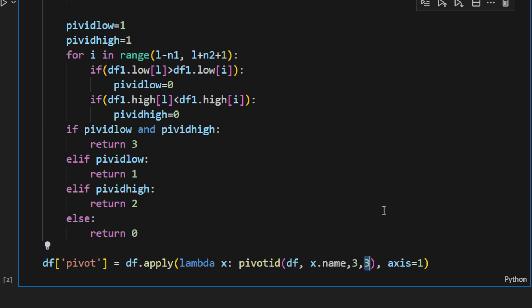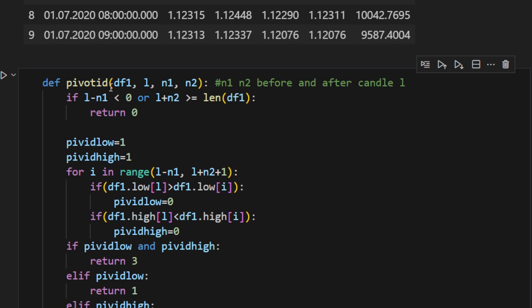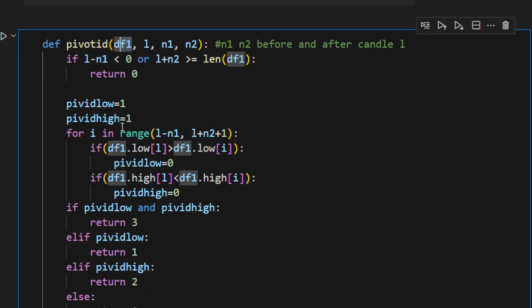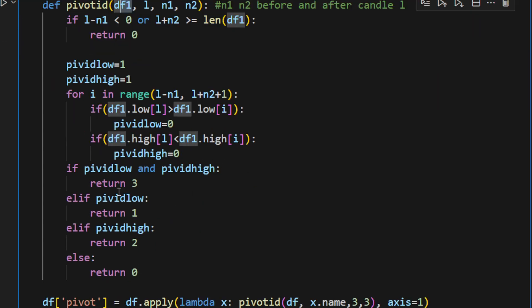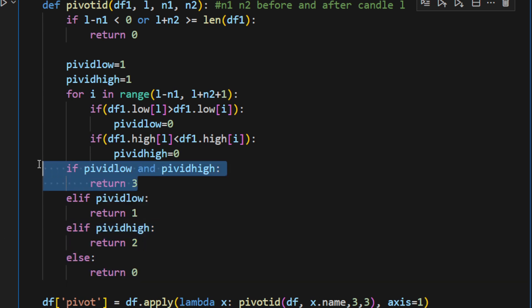So this function can test the candle knowing its index and the dataframe, and it's going to return 1 if it's a pivot low, return 2 if it's a pivot high, zero in any other case. And if it's both, it's returning 3, so we don't want a candle that's higher and lower at the same time than all the neighbors because in this case we can't consider it either a pivot low or a pivot high.